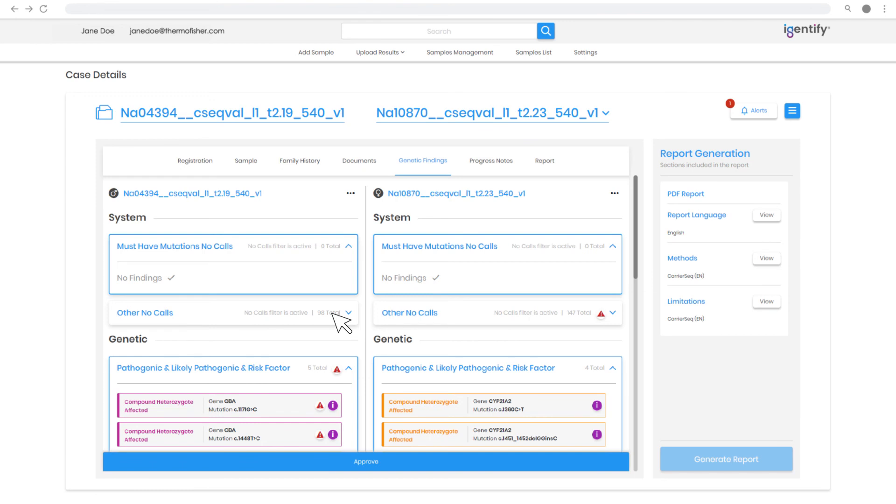A reviewer can change the classification state or significance, and the system logs, saves, and applies updates for future analysis.